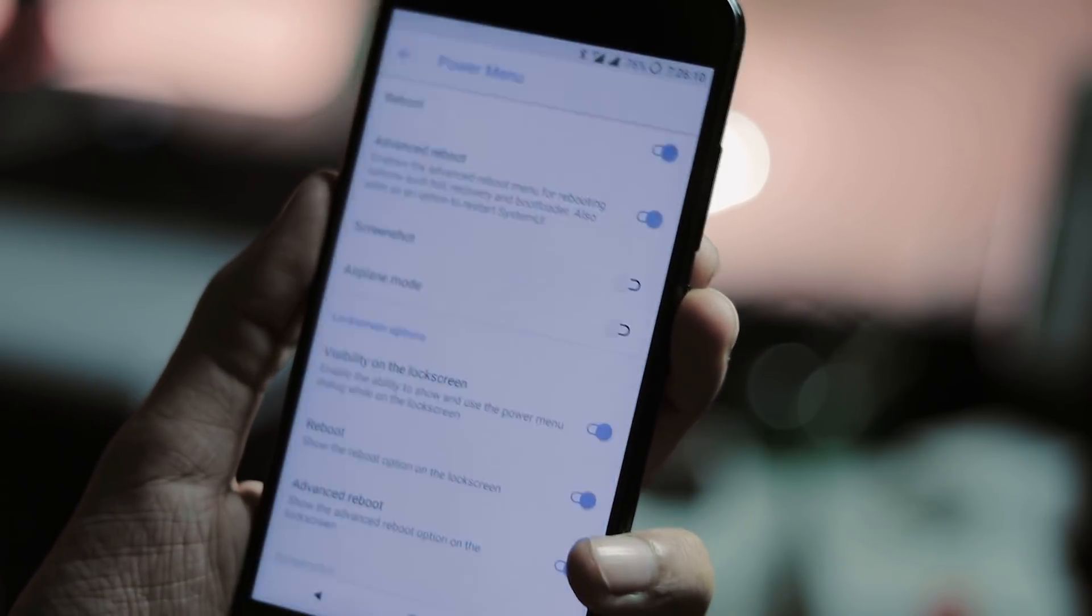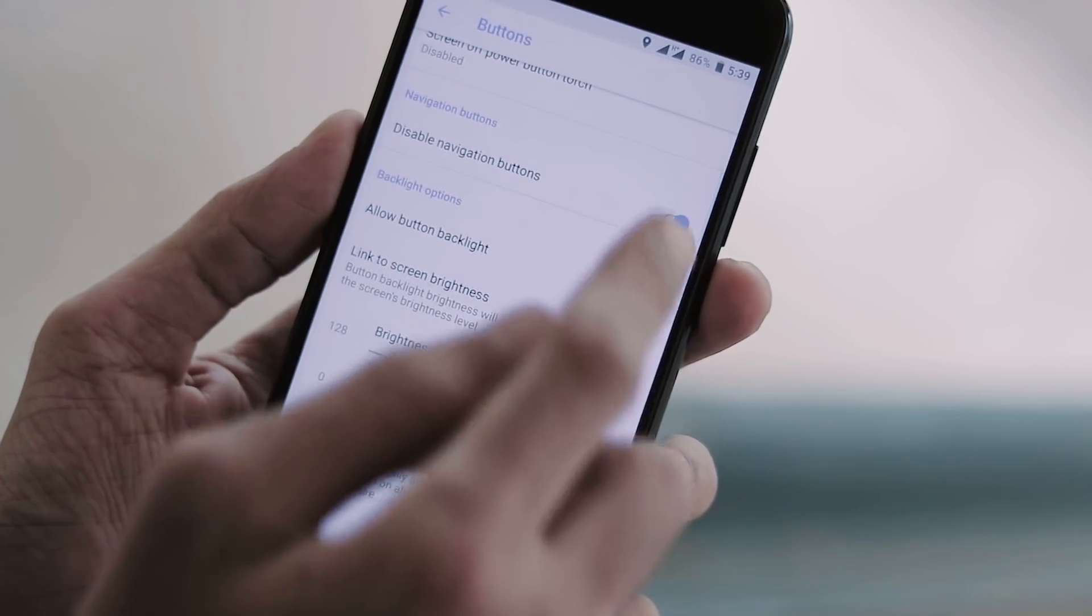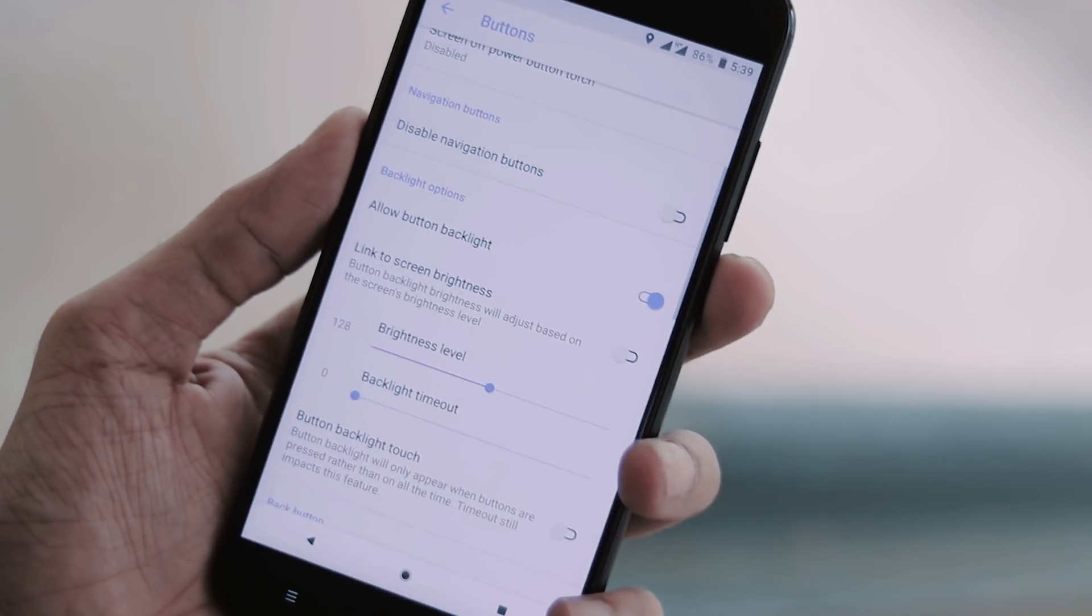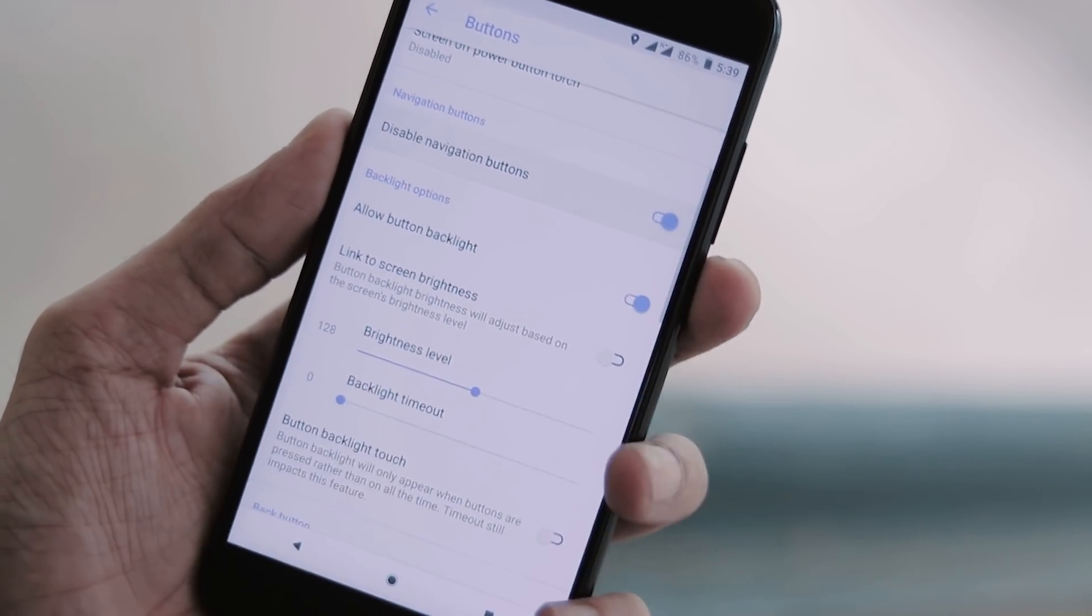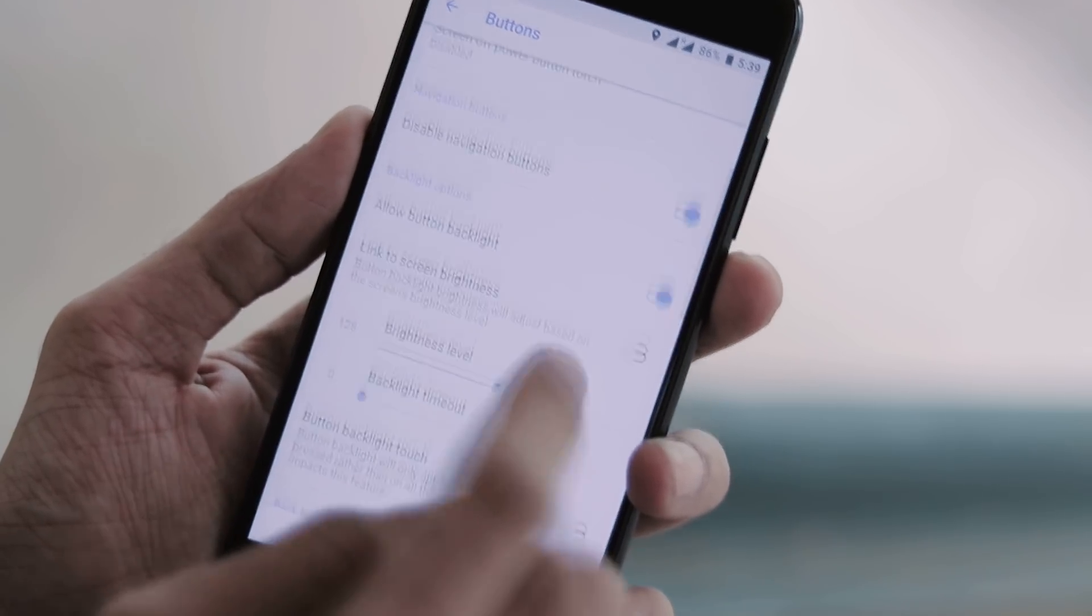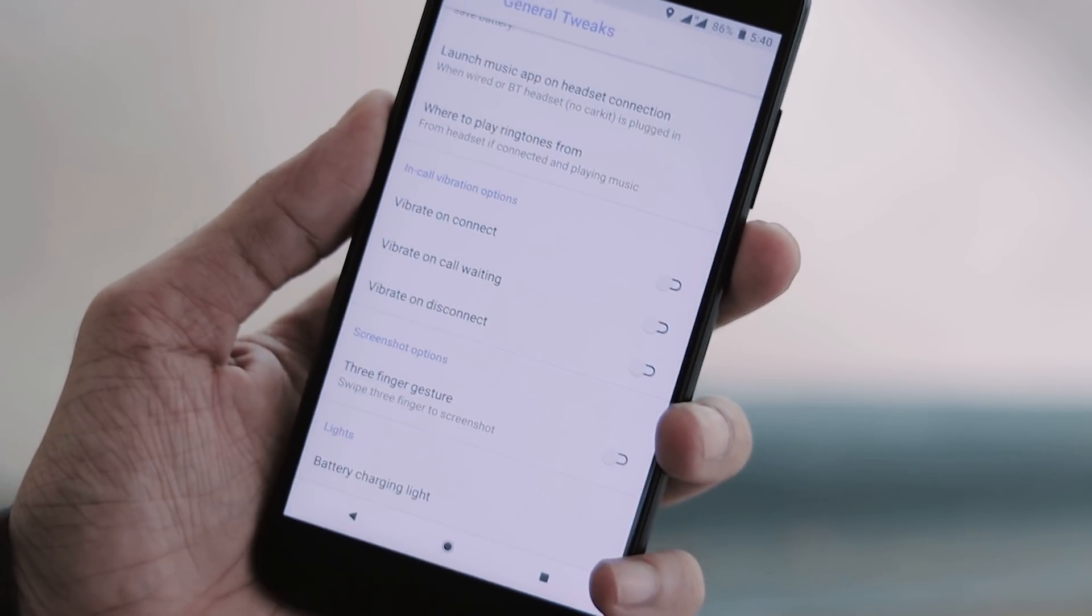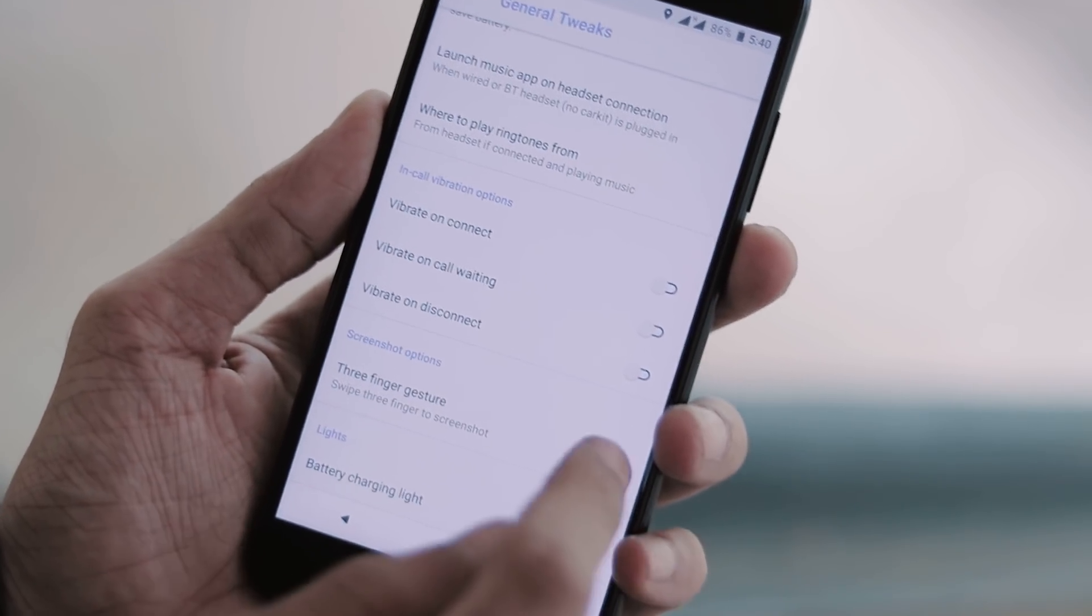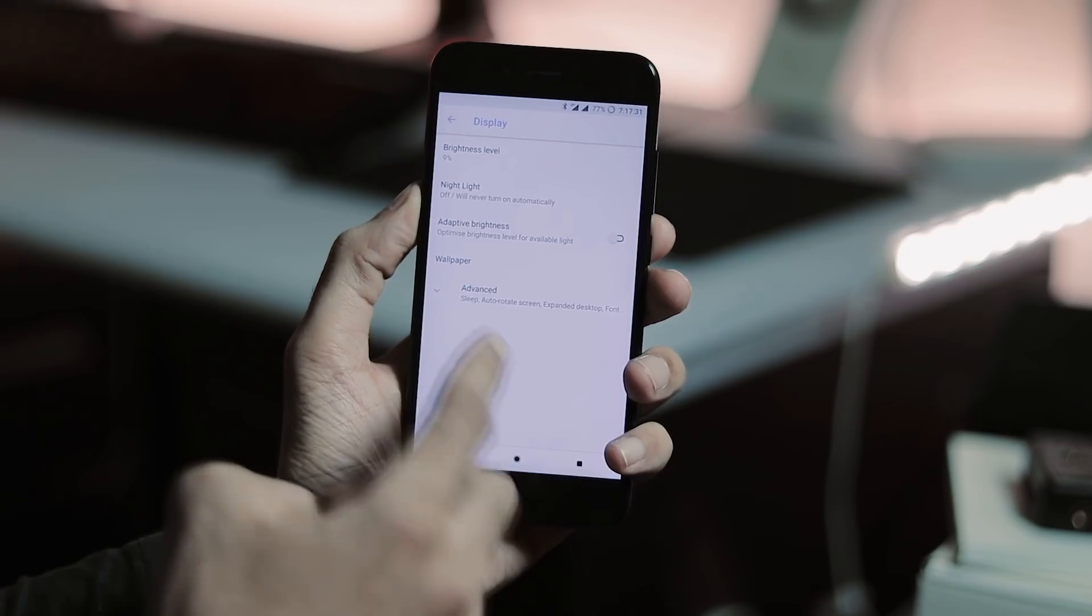This is the power menu. You can enable advanced reboot, disable hardware buttons, adjust brightness of hardware keys, and also you can disable them completely. Under general tweaks, you can enable 3 finger gestures for screenshot and some other weather settings.